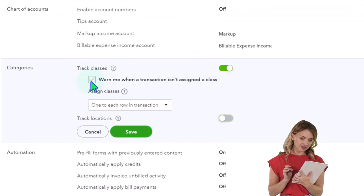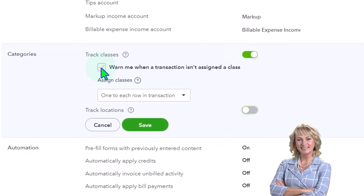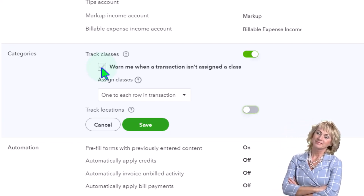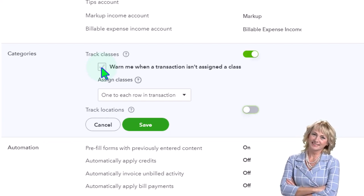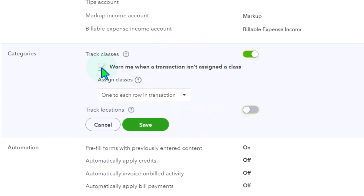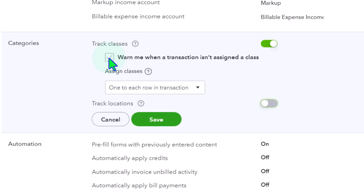There's an option: 'warn me when a transaction isn't assigned a class.' If you're breaking things out between personal and business, you want a class assigned to every transaction. You could say everything not business defaults to personal, but it's better to get that double-check. The class tracking will show a column for anything not assigned a class, indicating you may have forgotten. Check off the warning option to enable it.